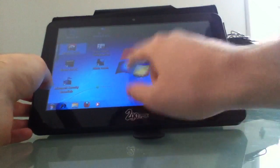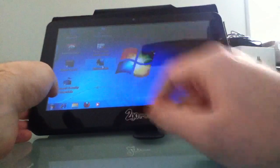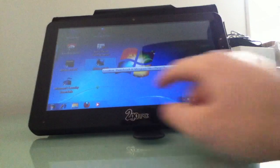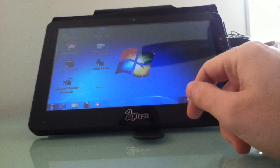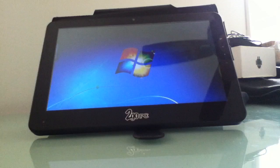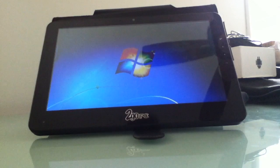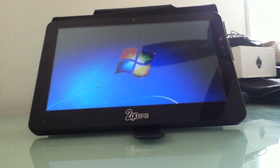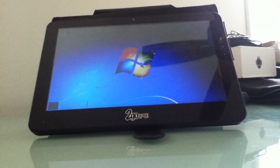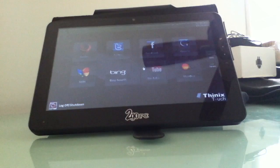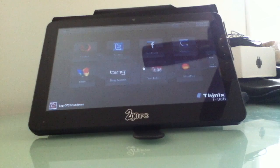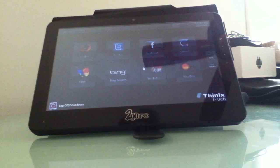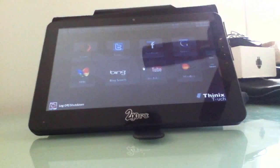So I decided to try installing an application that's been out for a little while called Thinix Touch here. And this is a demo version. The full version costs about $50 for the consumer license. And it's not just a replacement for the start menu or for the keyboard, but sort of a replacement for the Windows shell in certain ways. You can see it launches here.